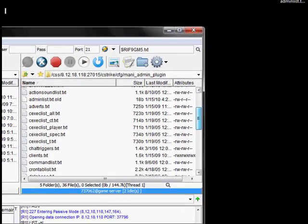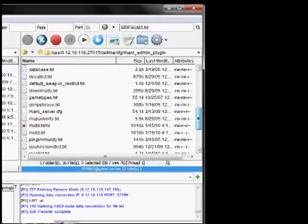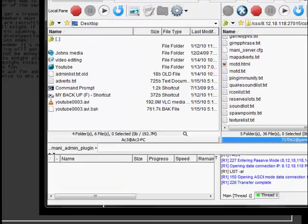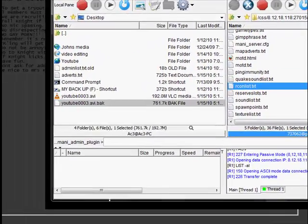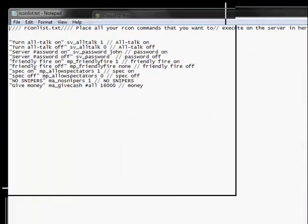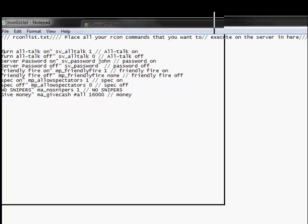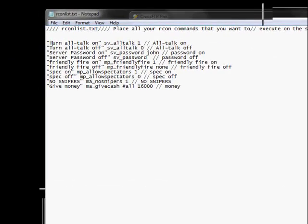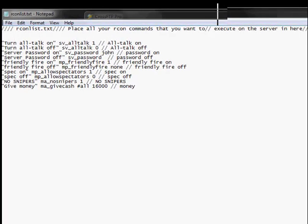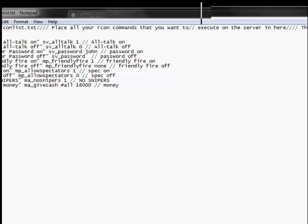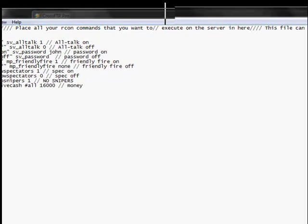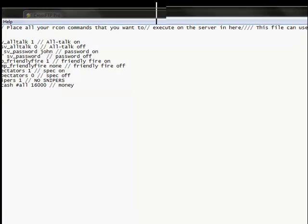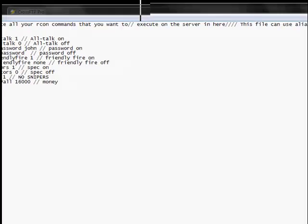And now I'm looking for the Archon list. Archon is for people who have full admin. What Archon does is it gives you a specific list of commands that you would normally have to type into the server, like sv_alltalk and passwords and stuff like that. So Archon allows you to put it into a certain admin command where you can just punch in the number and it automatically comes up. So I got give cash so it says console cash. I have no snipers. I have spectate on and off. Friendly fire on and off. Password on and off. And all talk on and off.